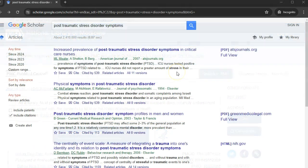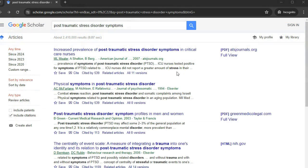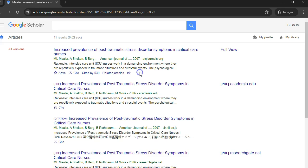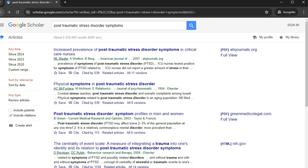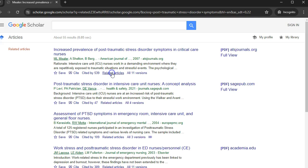If you don't have access to the full text, there are several things you can try. Click on 'All Versions' at the bottom of the entry — there may be a link through another source that includes the full text article. If you still haven't found the full text, click on 'Related Articles' to see if other articles on the same topic are available in full text.